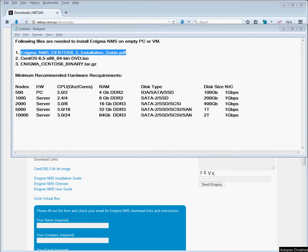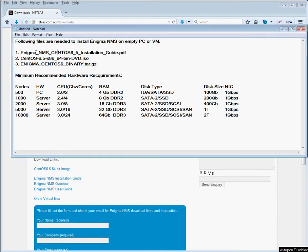Hi, today we're going to show you how to install your Enigma NMS on brand new VM or empty hardware. That will include the installation of CentOS 6.5. First of all, we're going to show you which files you will need to complete the installation.